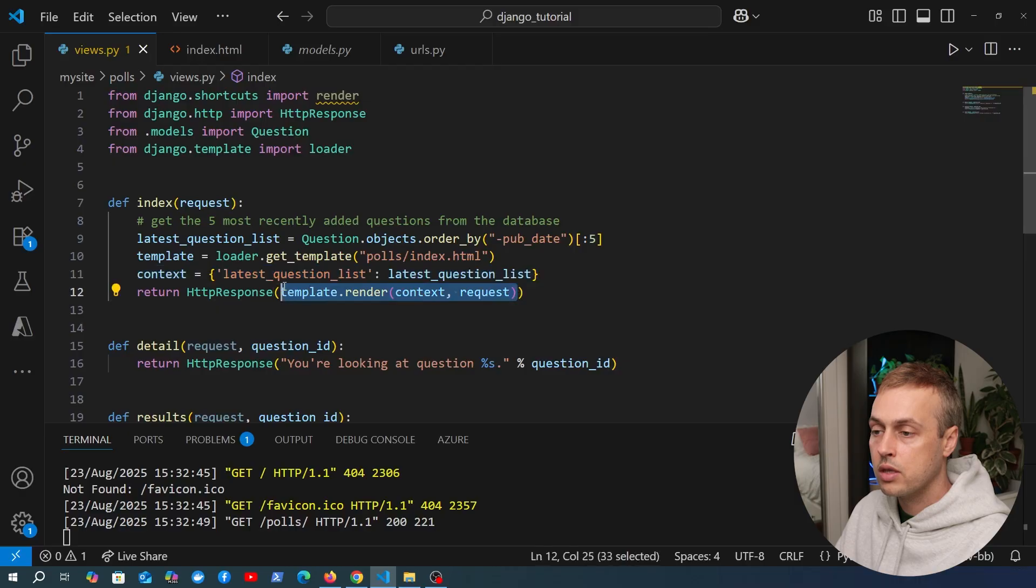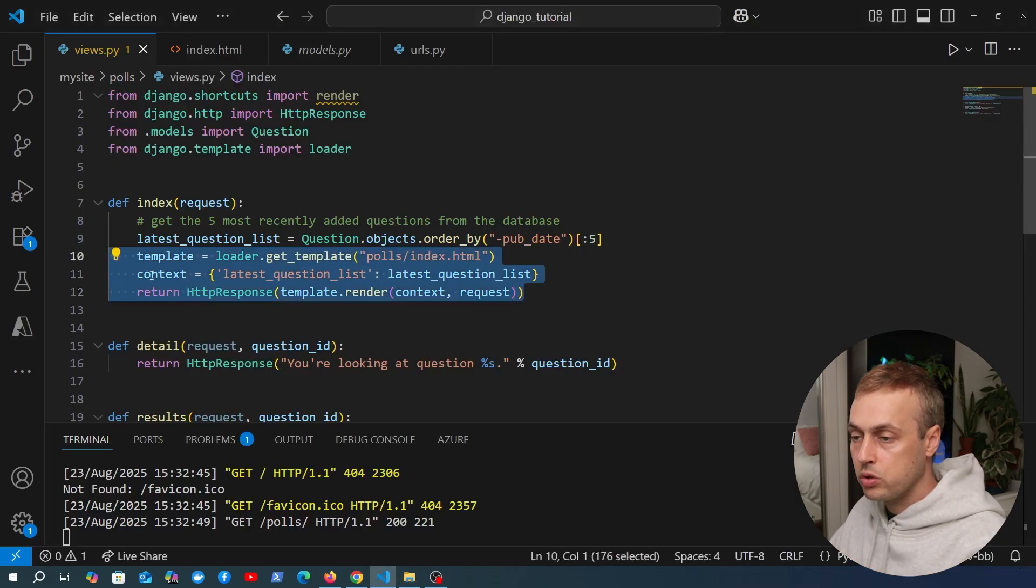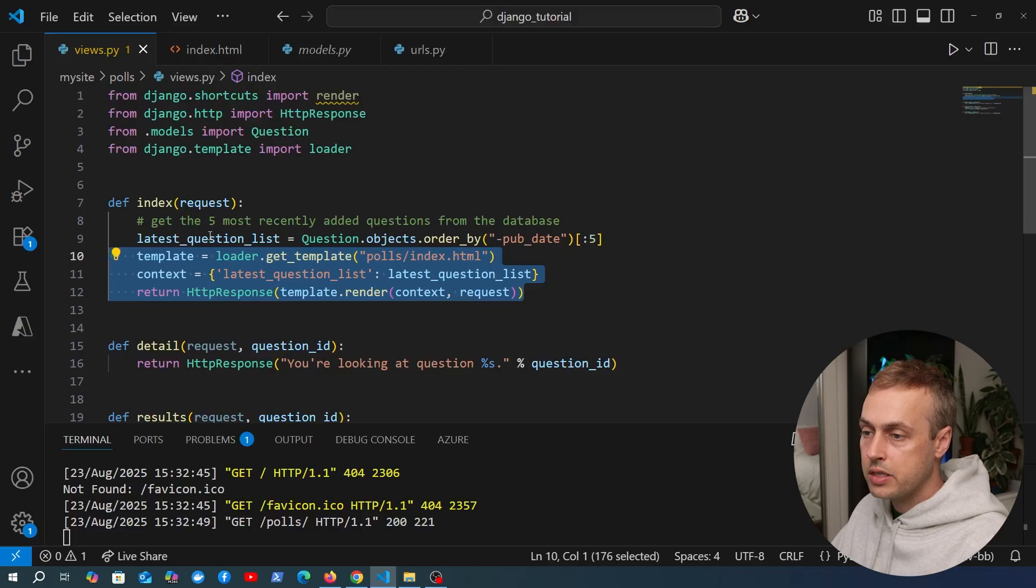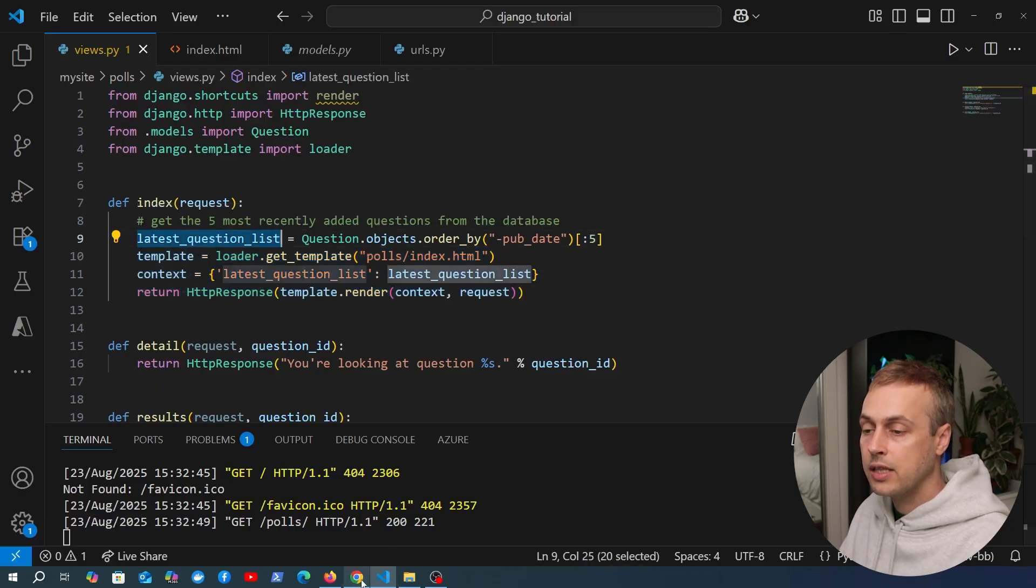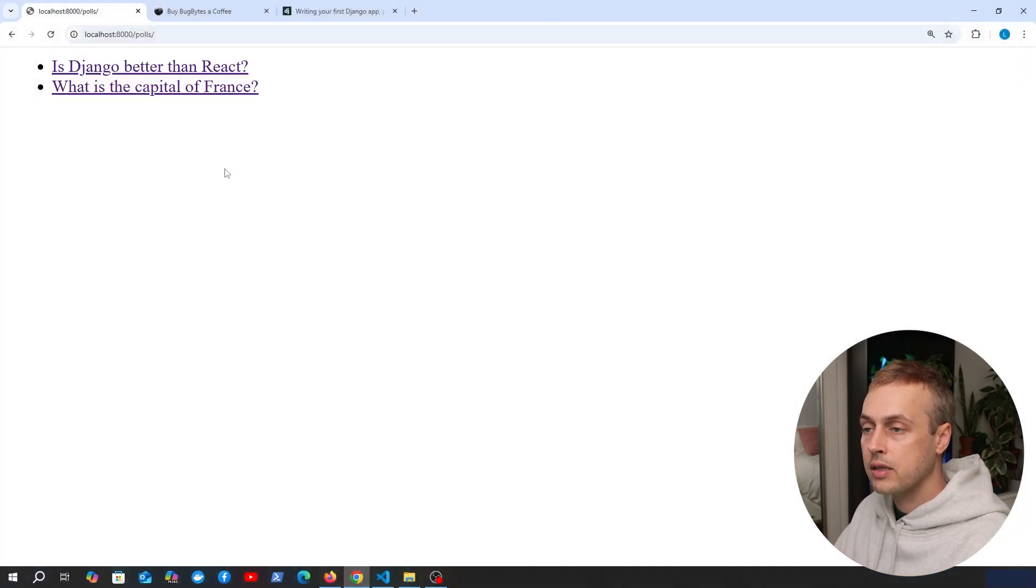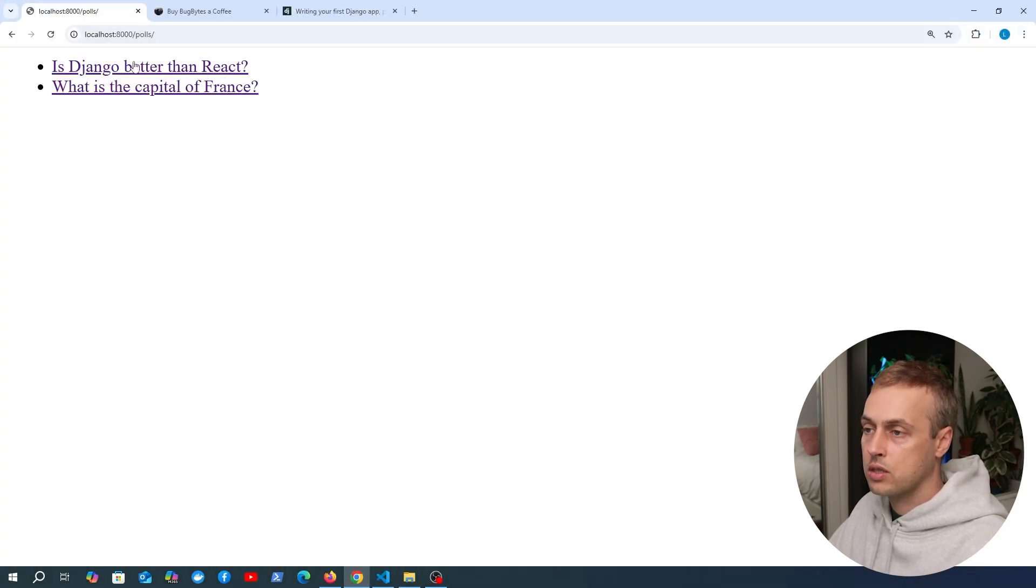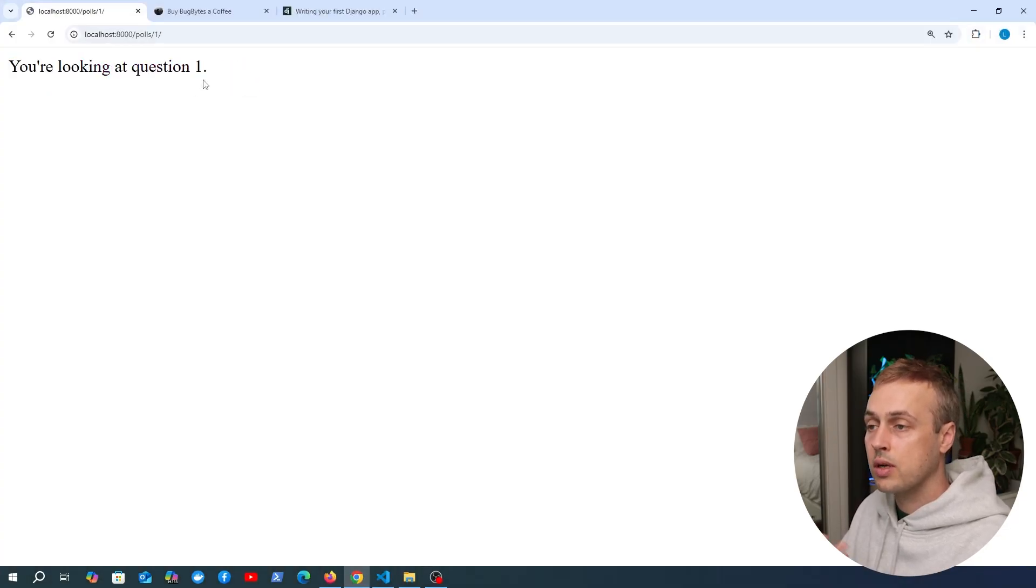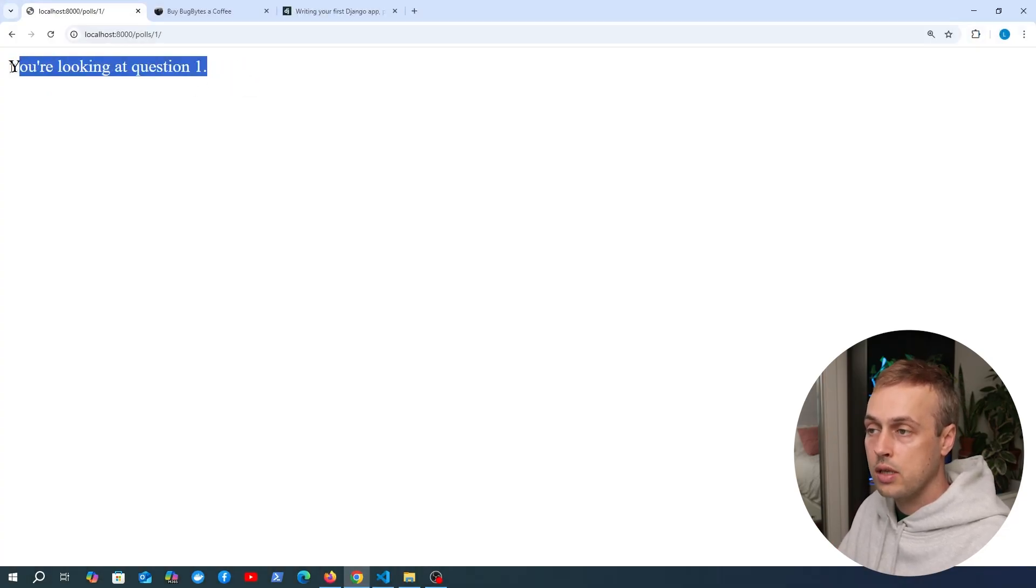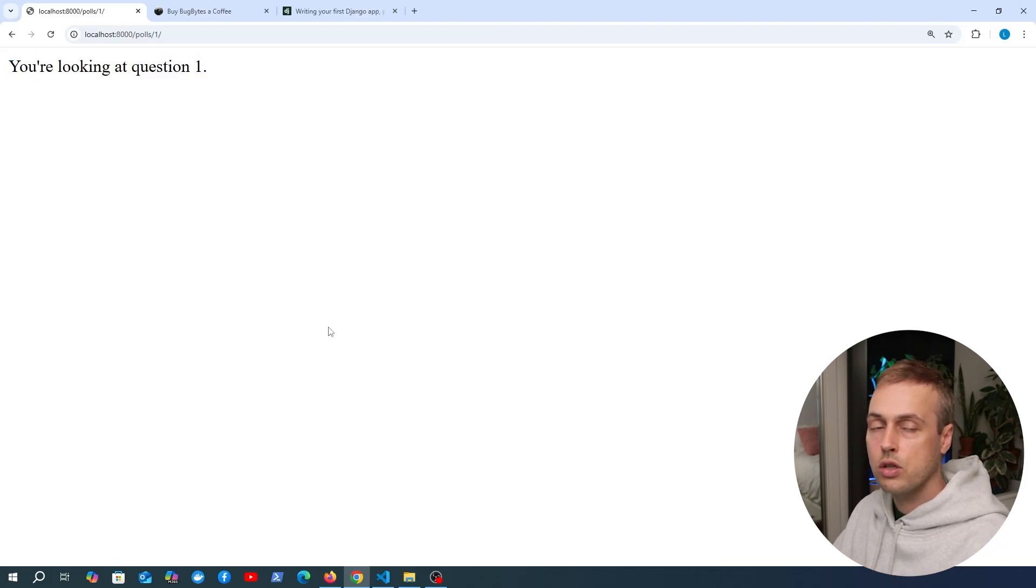Finally, we return a response and call the template.render method. The result of this view code is to take each question from the database and render a link on this page to the individual question page. When we click this question 'Is Django better than React', we're taken to the detail page for that question and we can see the ID here.